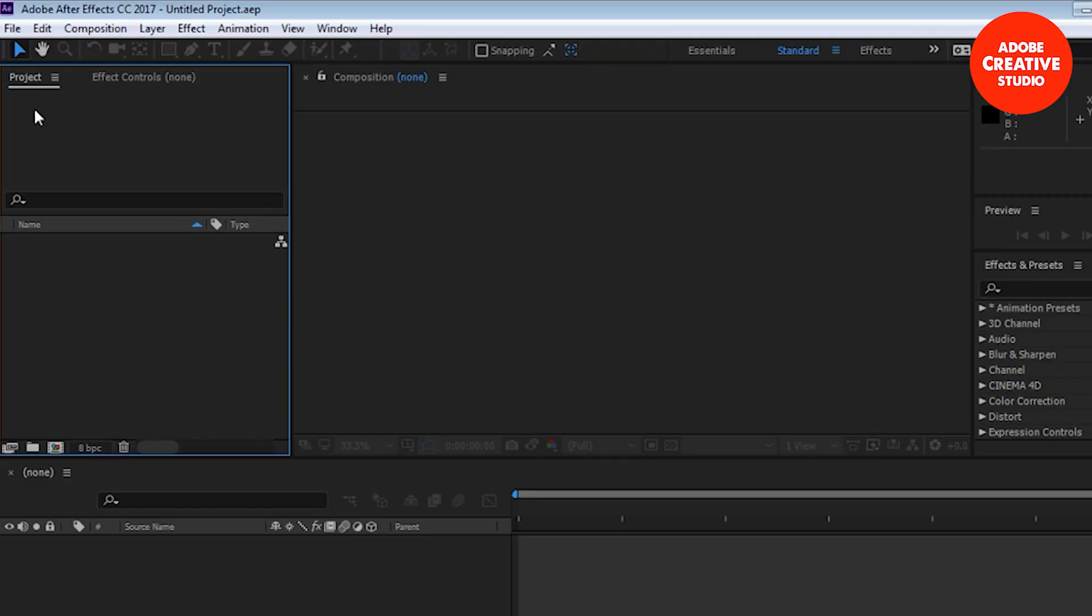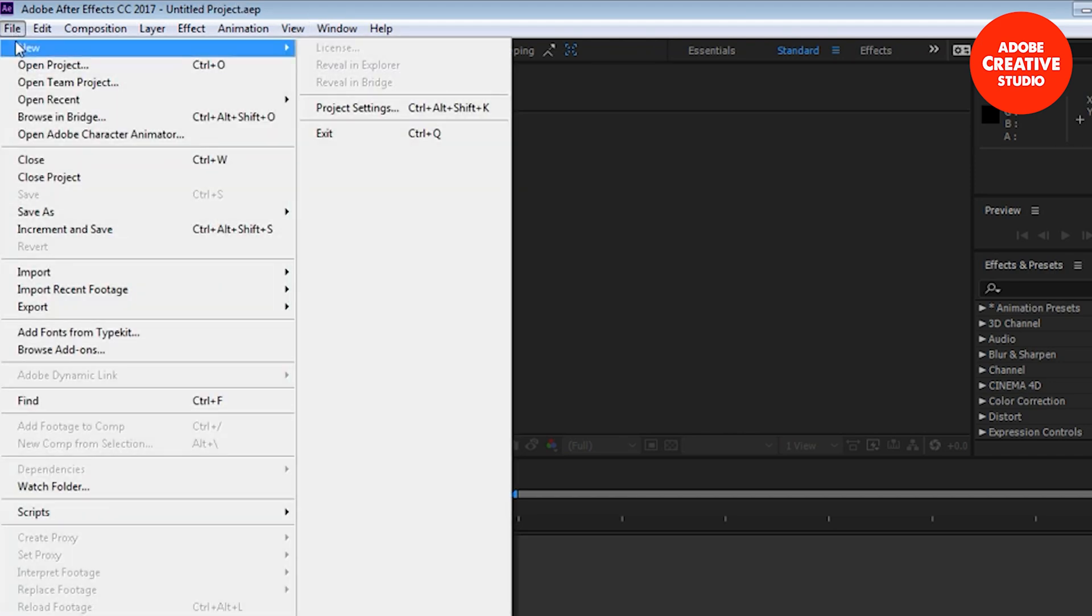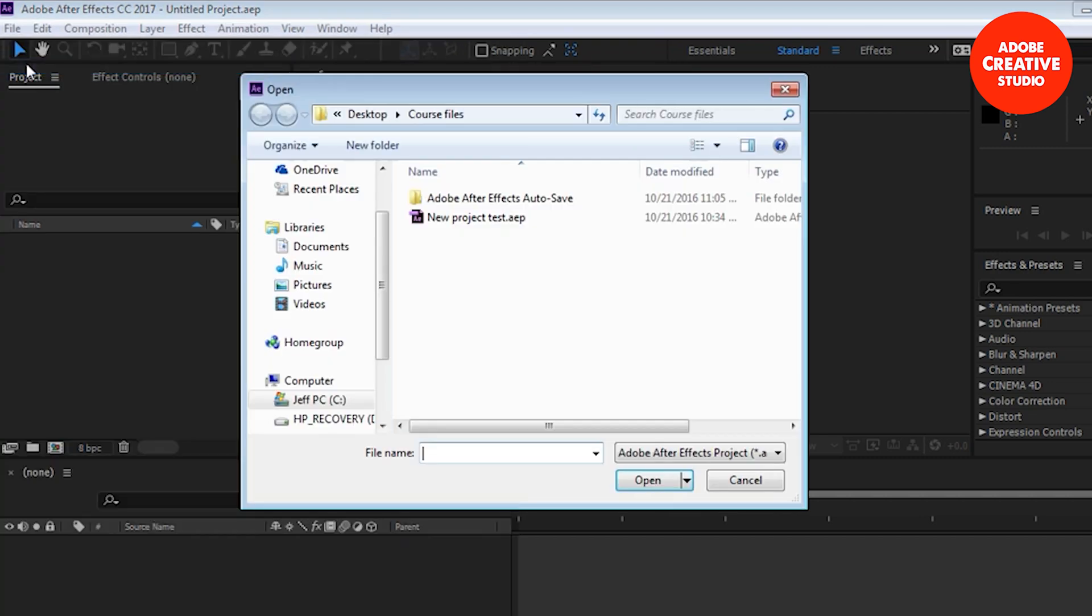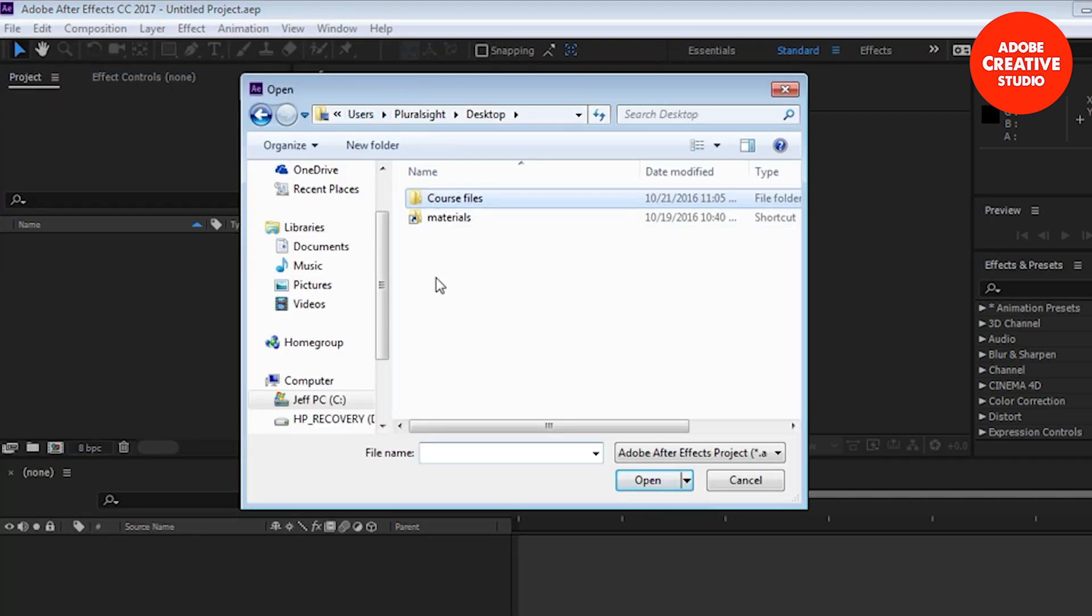Double-clicking on the icon, when After Effects opens it opens to a clean slate and untitled project. I'm going to open up my existing project by going to File, Open Project.